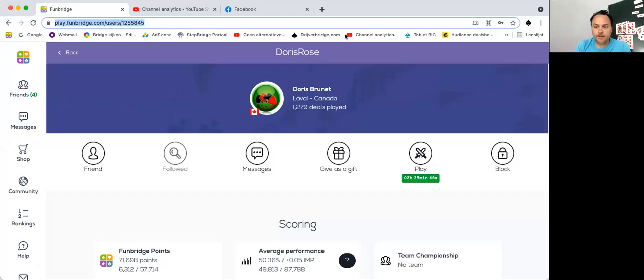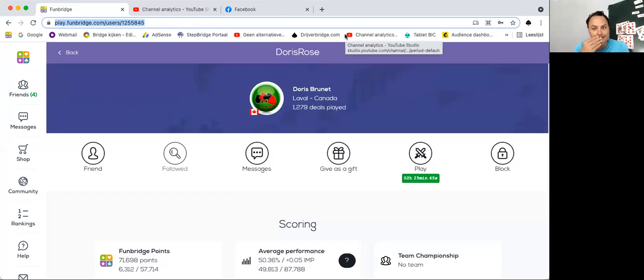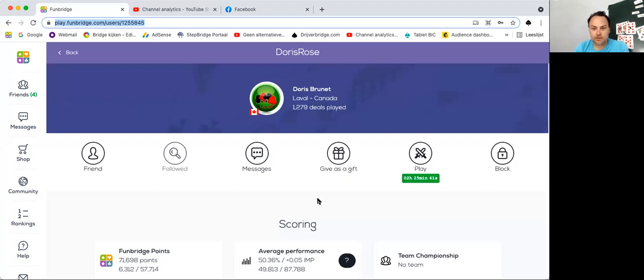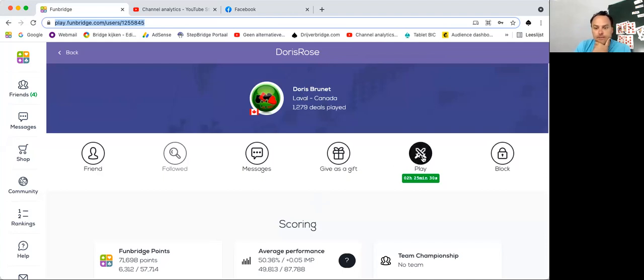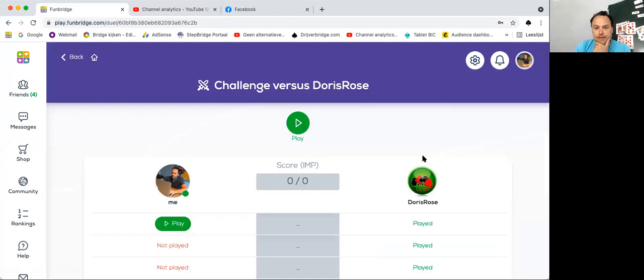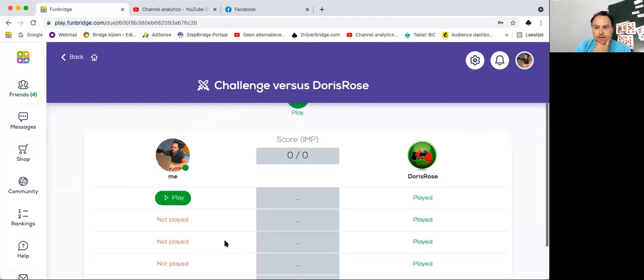Hi there, welcome. Great you're watching. Today I'm going to play against Doris in the series Tom Against the World. This time we're visiting Canada, well online unfortunately, but let's play against Doris from Canada and let's see how hard it is.